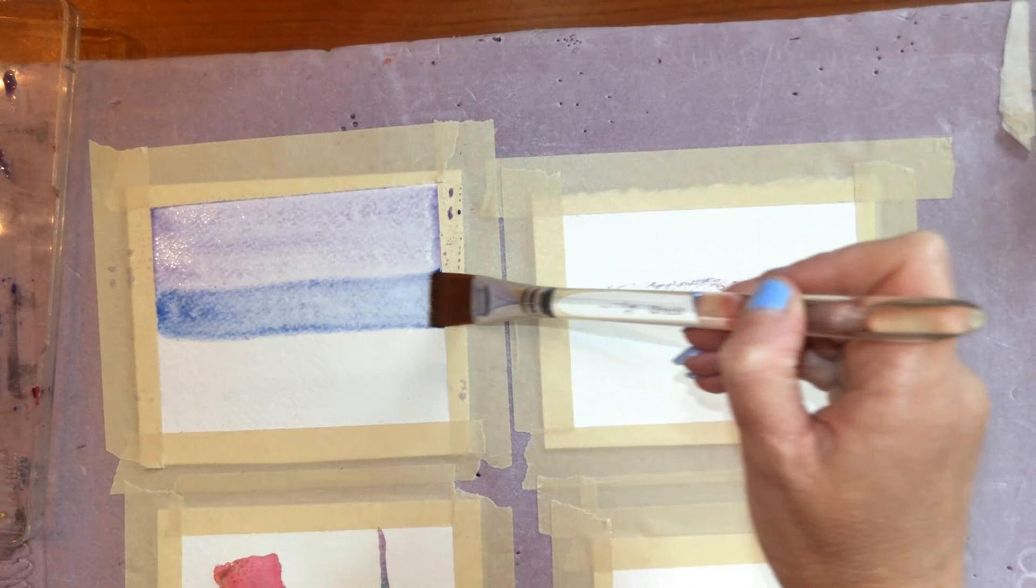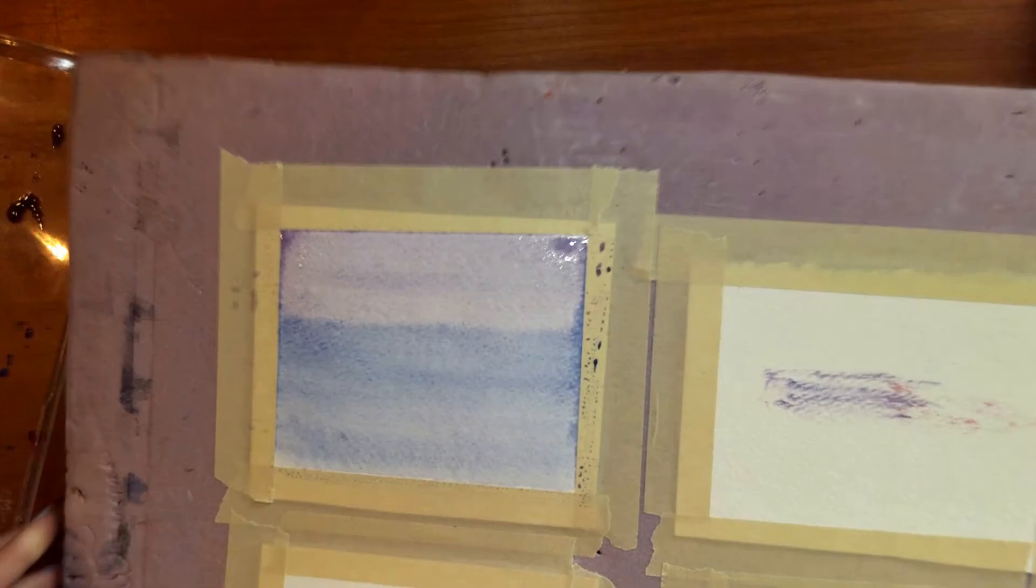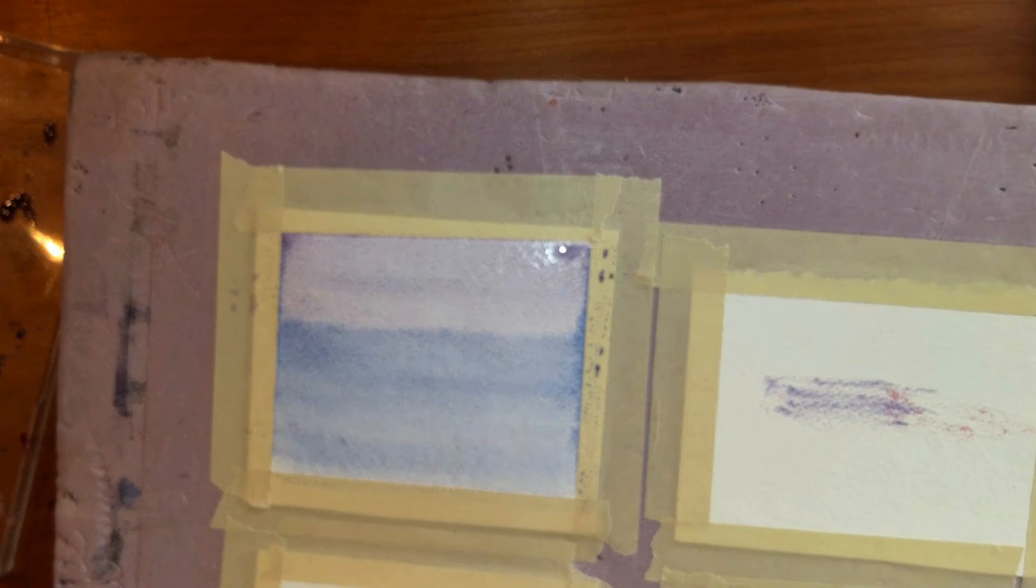So now I'm going to lay in my wash like this. And again, I can get this to mix more if I would like it to by moving the paper. I can also lay in clouds by lifting it out.